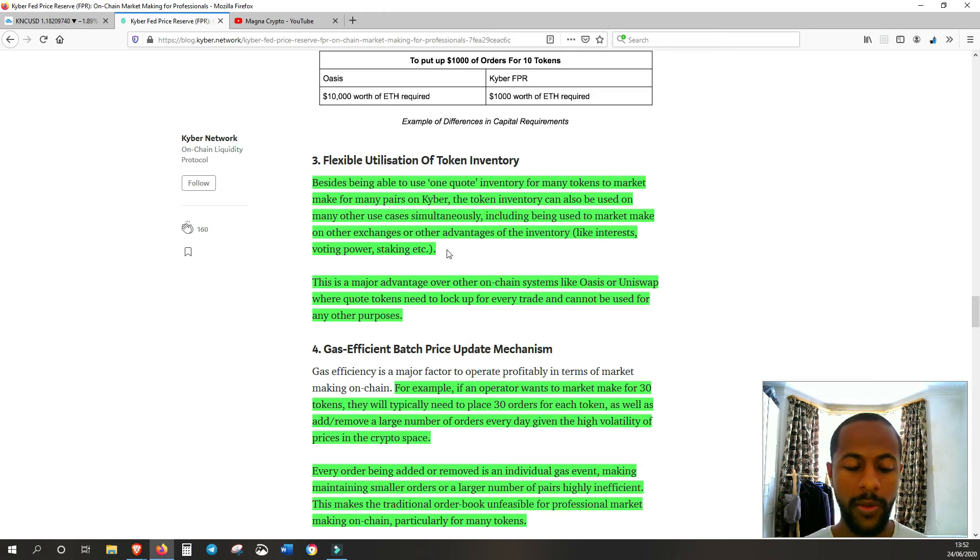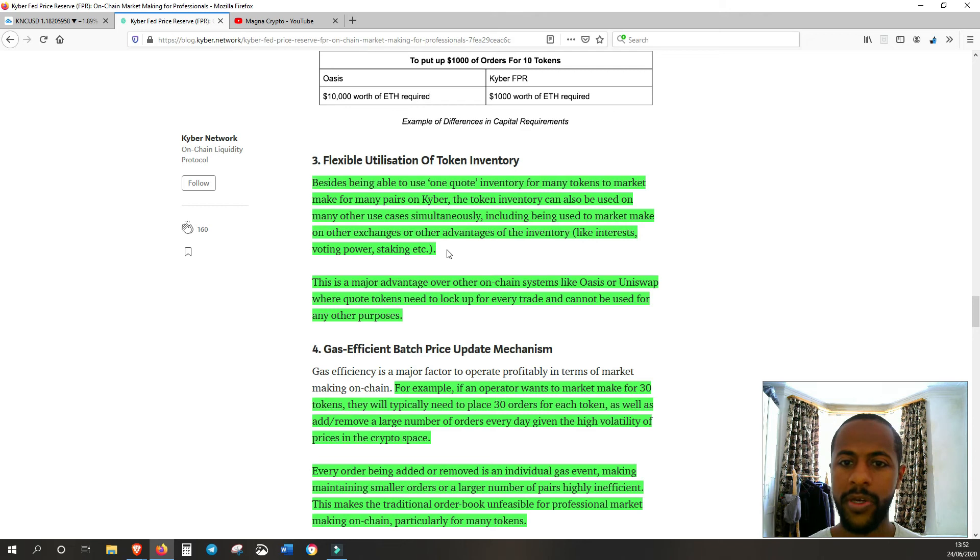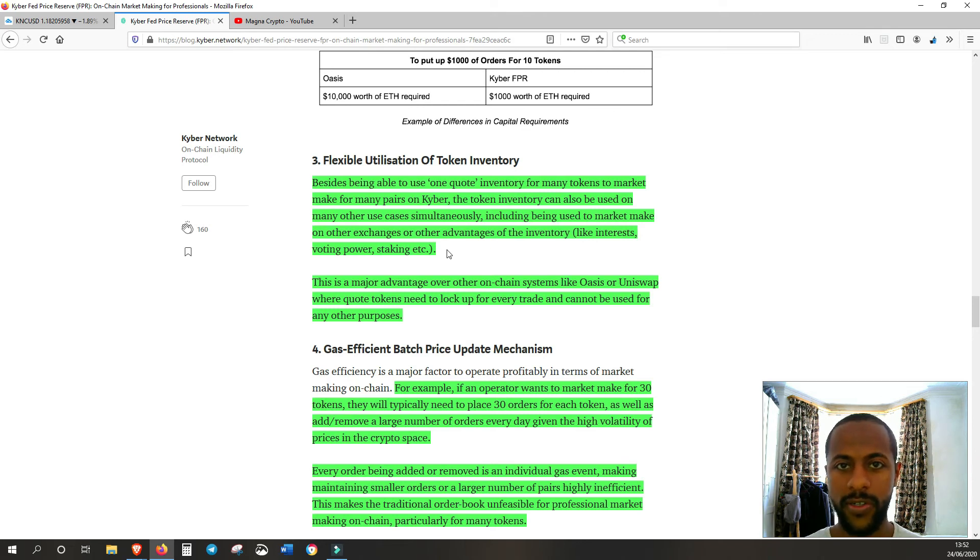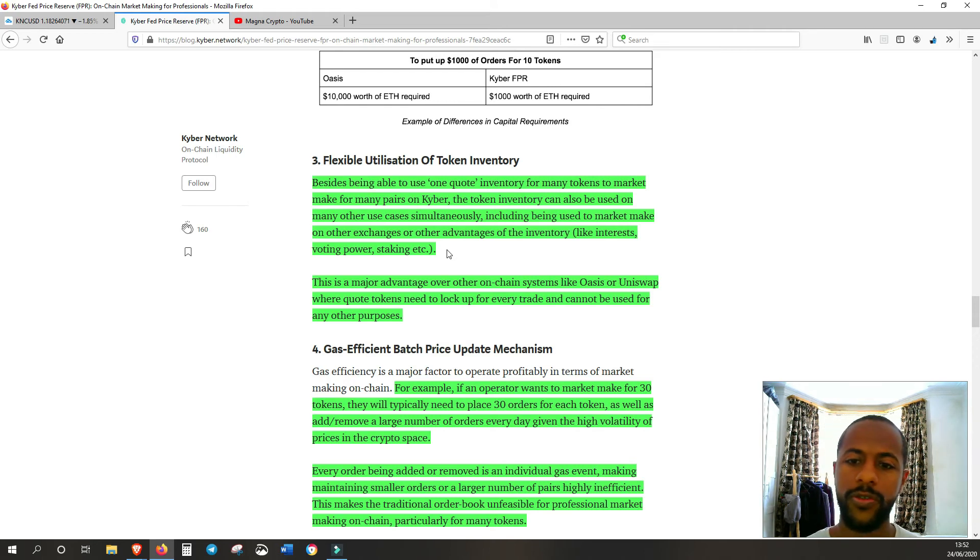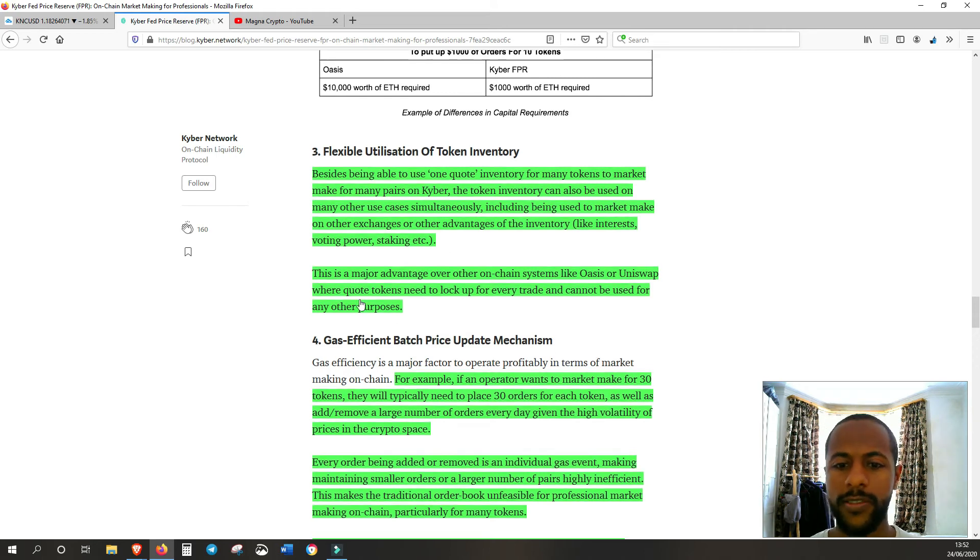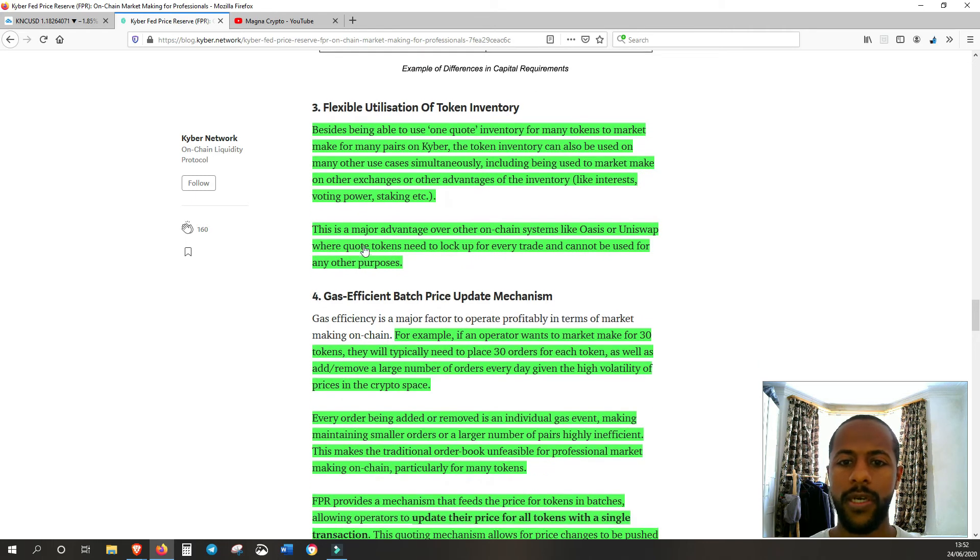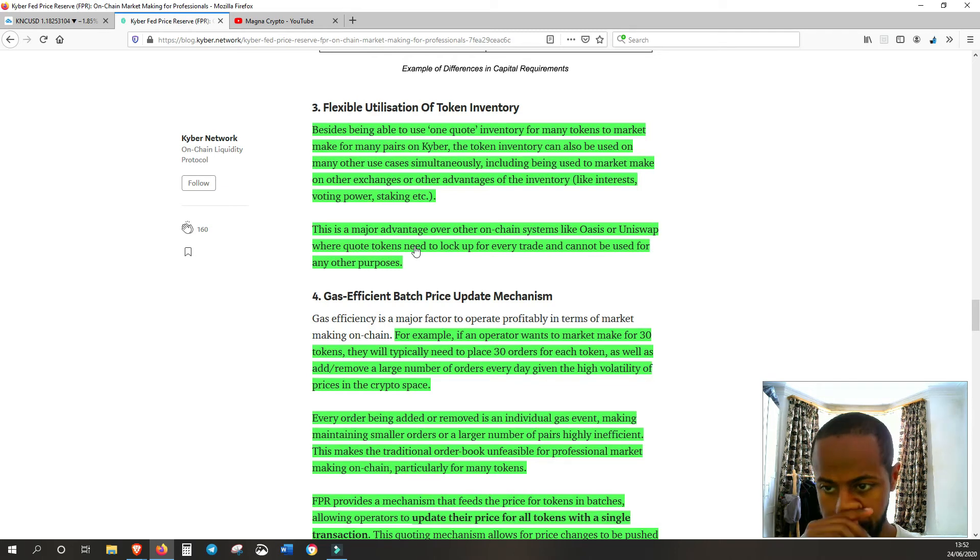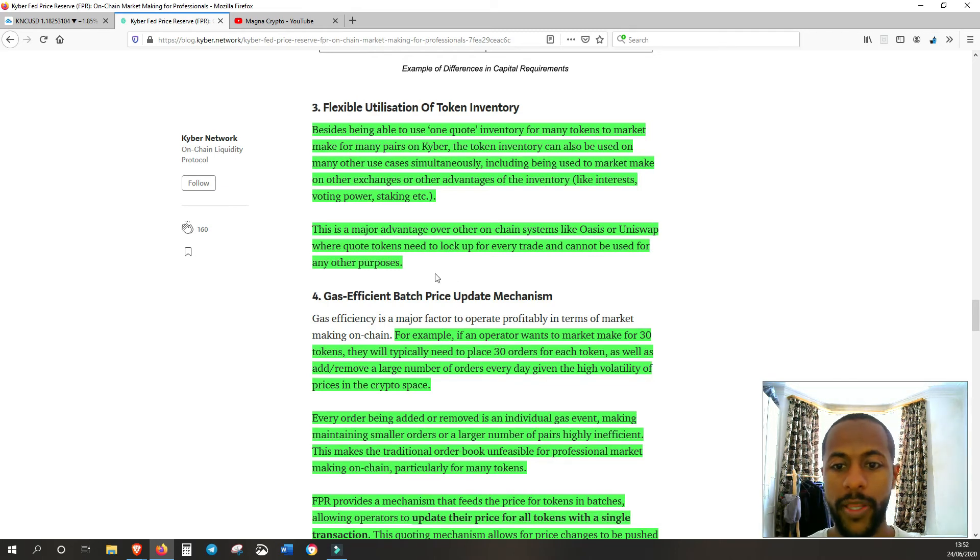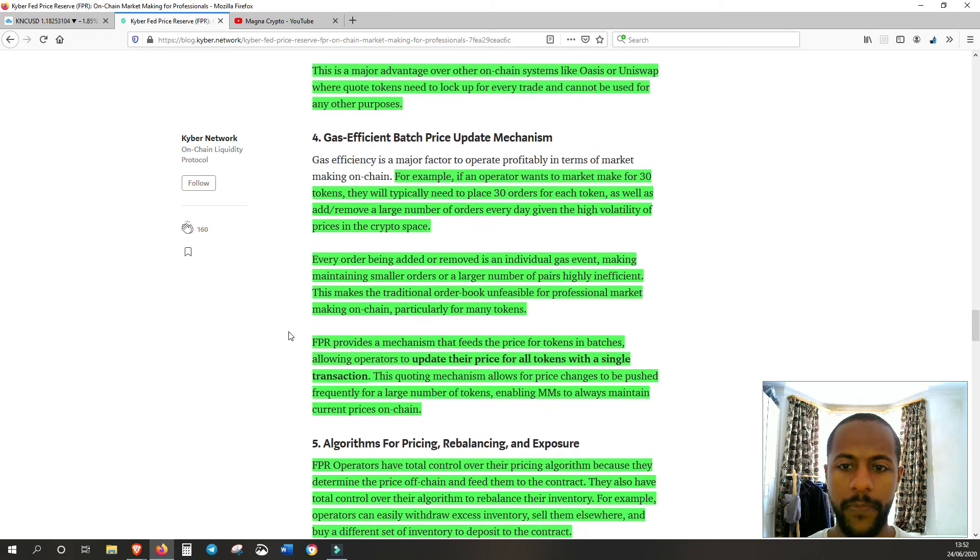Another massive incentive for market makers to come on board because they can not only earn money on their pool of liquidity, their reserve. They can also use it to provide liquidity to takers. And that's obviously a major advantage over other on-chain system like Oasis or Uniswap, where they cannot do that.